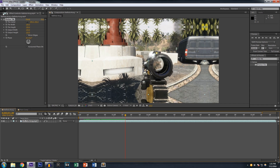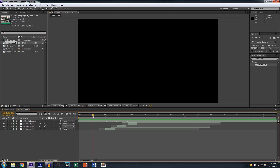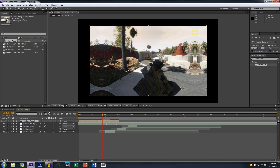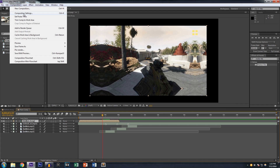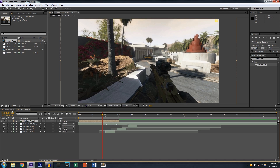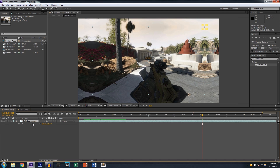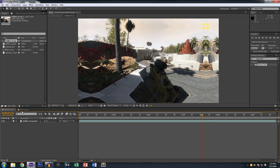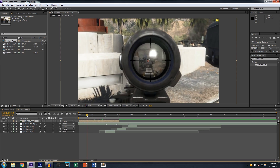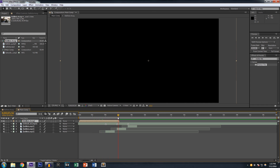Now move on to the main composition and drag the Ballista composition over — the one we made all funky-looking with the motion tile. I realized my mistake: I had it set to 1920x1080 when it shouldn't be. Also, a step we forgot is to scale the clip up to 101 or 102 to get rid of any black edges, and there we go.